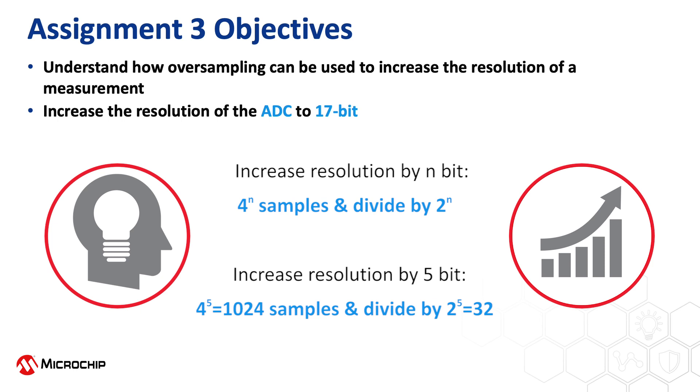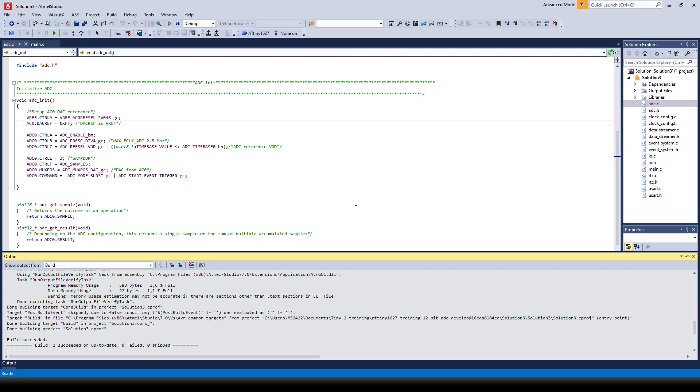In this example we'll be using the internal DAC as an input to the ADC to look at the difference between the 12 bit and 17 bit result. So let's see how we have done this.